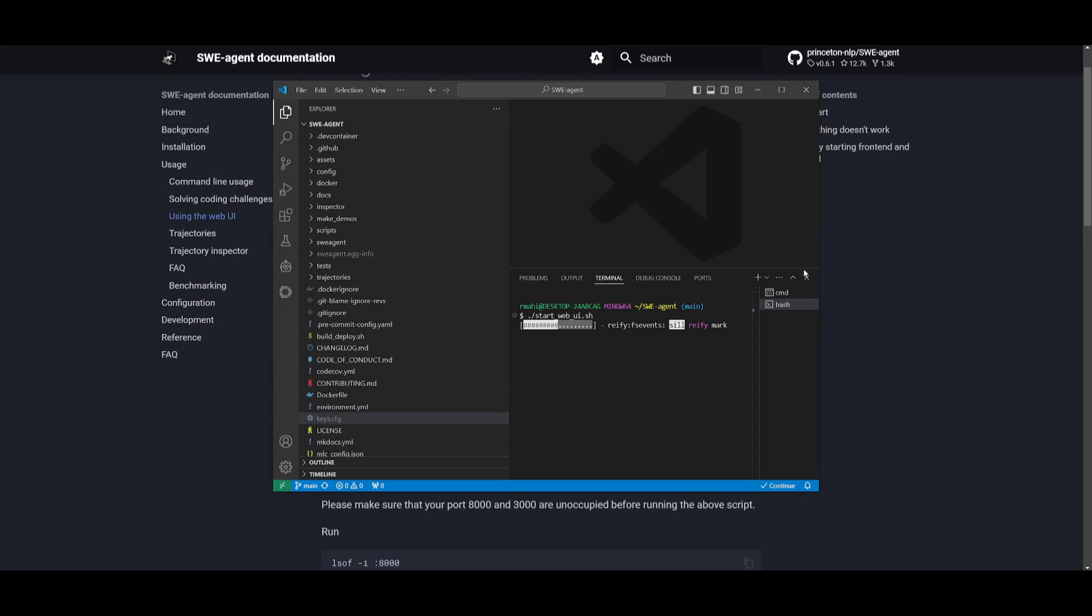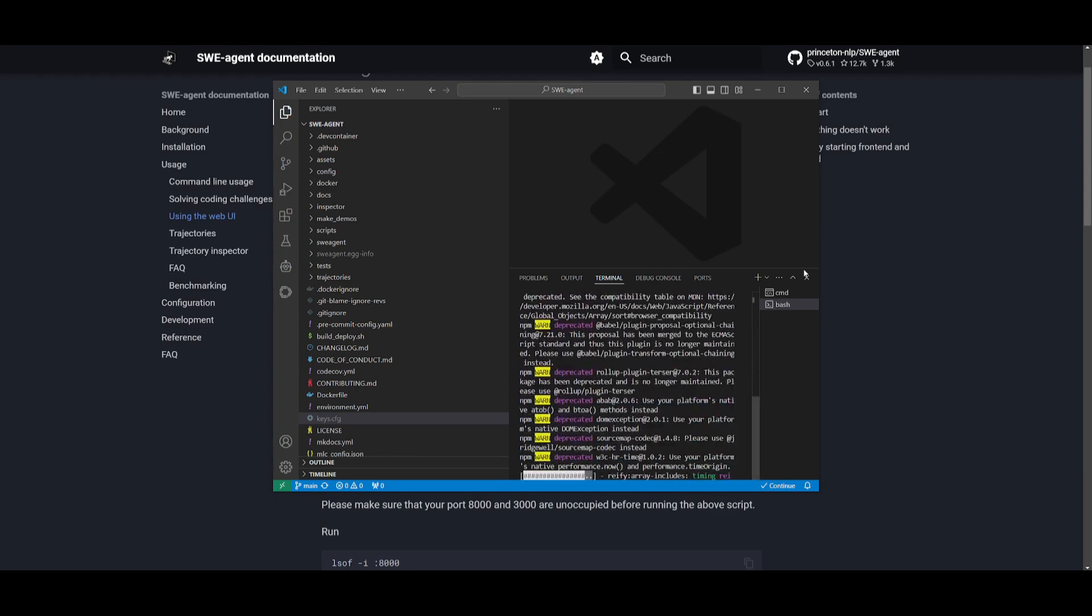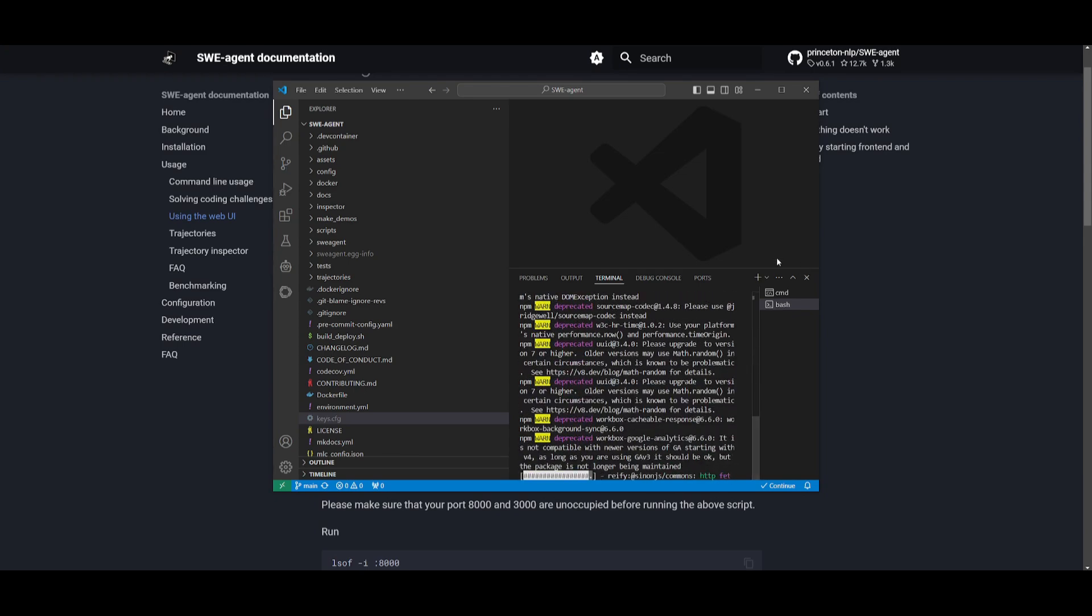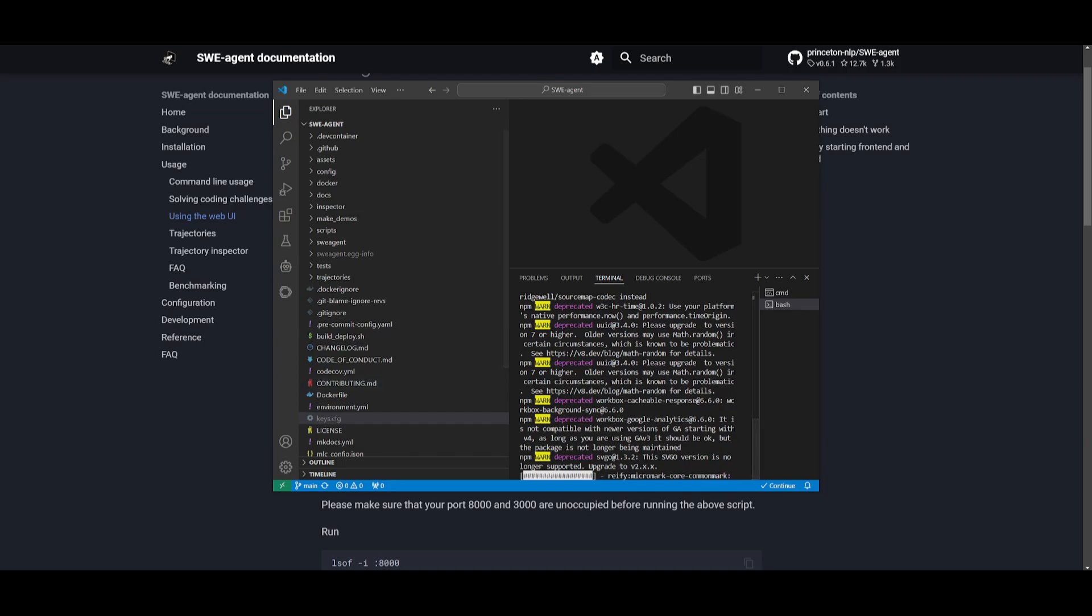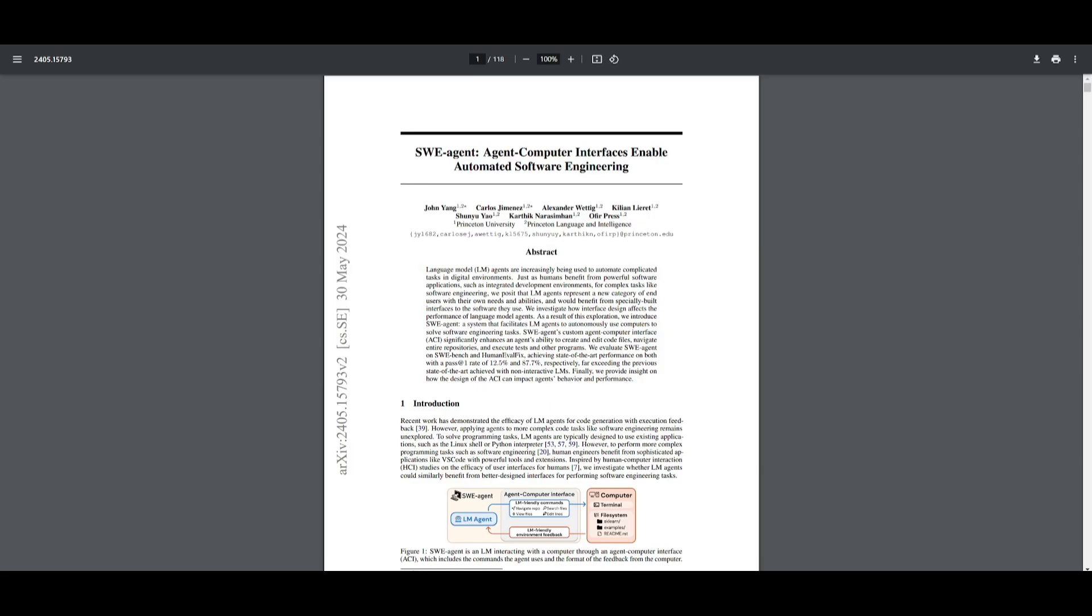This will start it up on our web UI on our localhost. Within a couple seconds, I'll have it loaded up. There you go, you'll have it hosted on your localhost. You're going to be able to basically go through different examples that have already been uploaded. You can also play around with it with the terminal and see how you can deploy SWE-agent into your coding base.